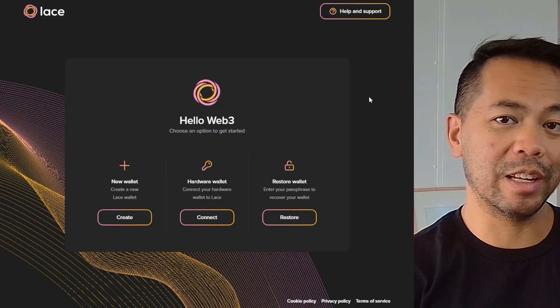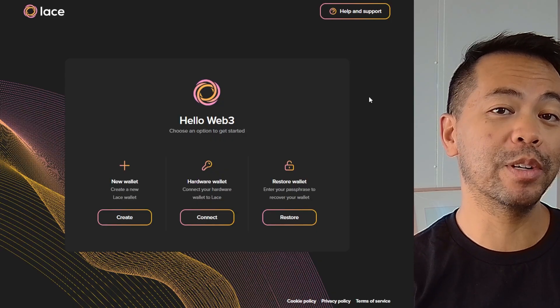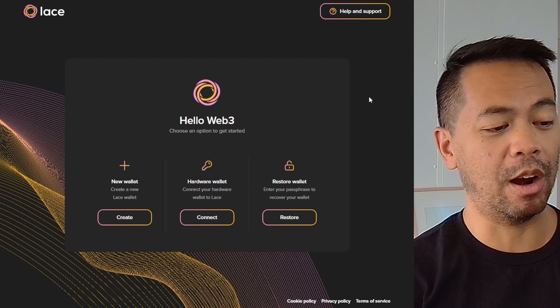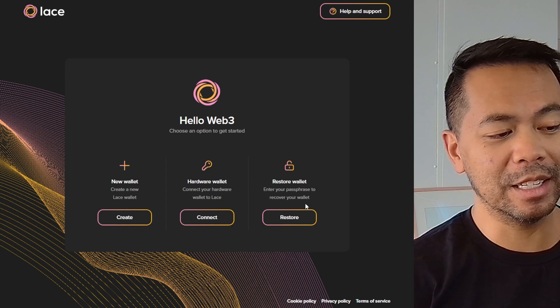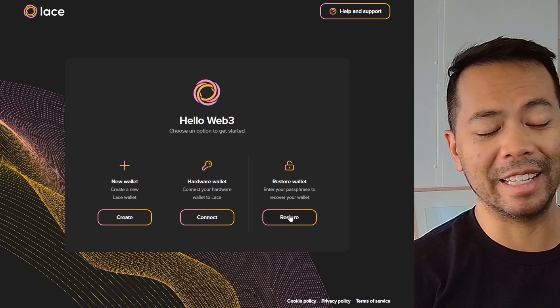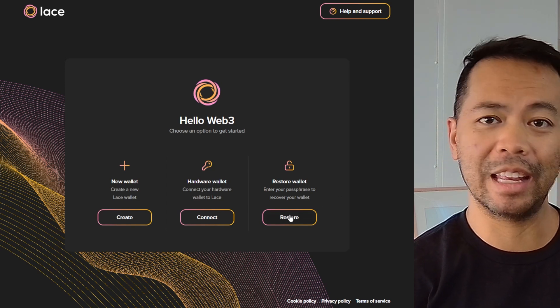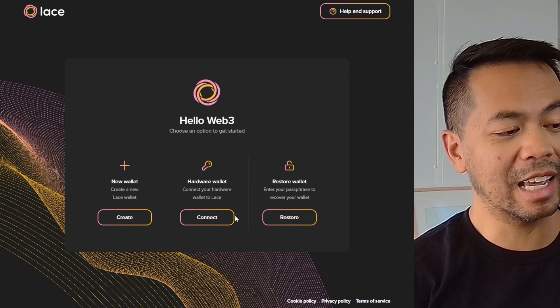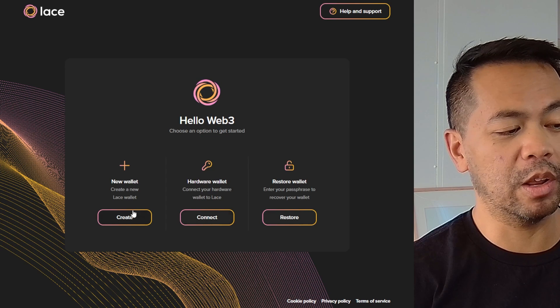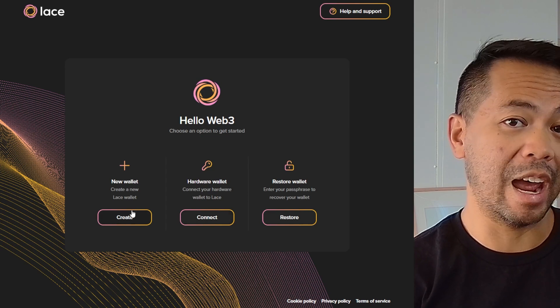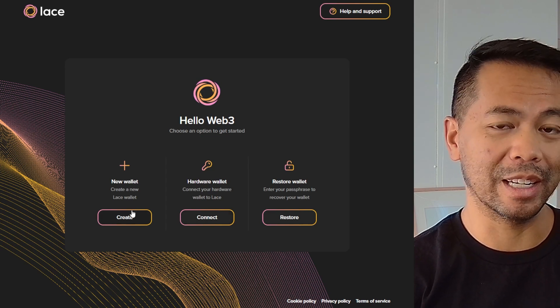When you first open up the wallet, you have a few options to start off from. You can restore an existing wallet that you may have, connect your hardware wallet, or create a brand new wallet.